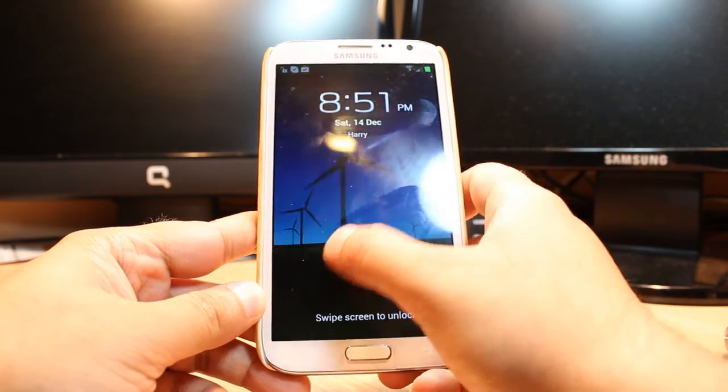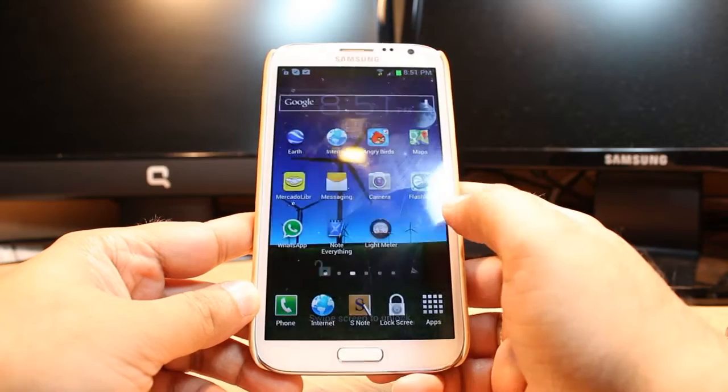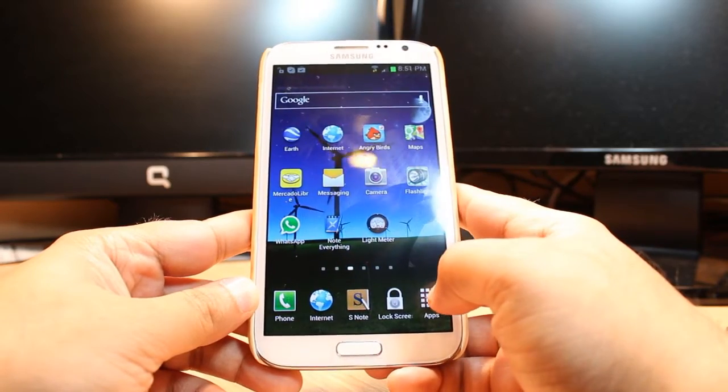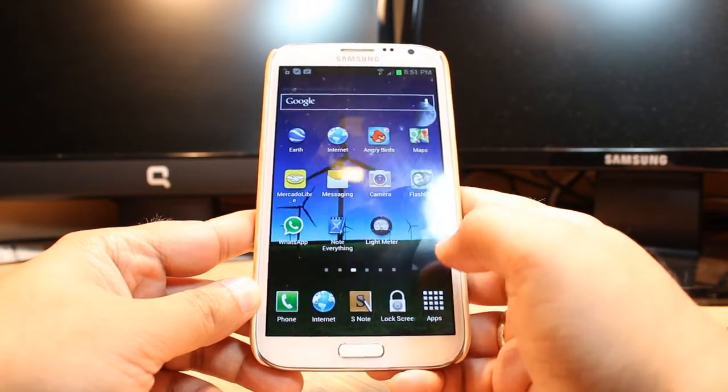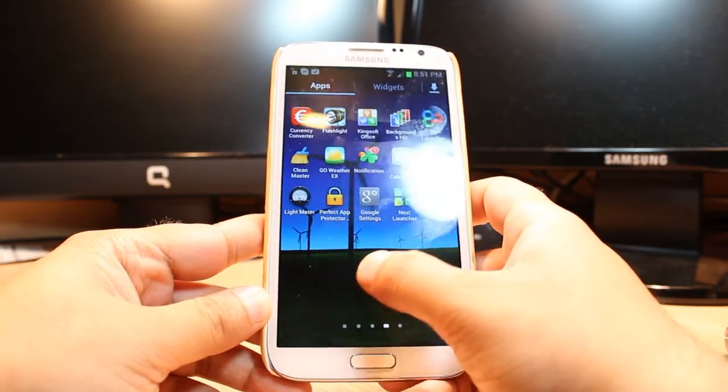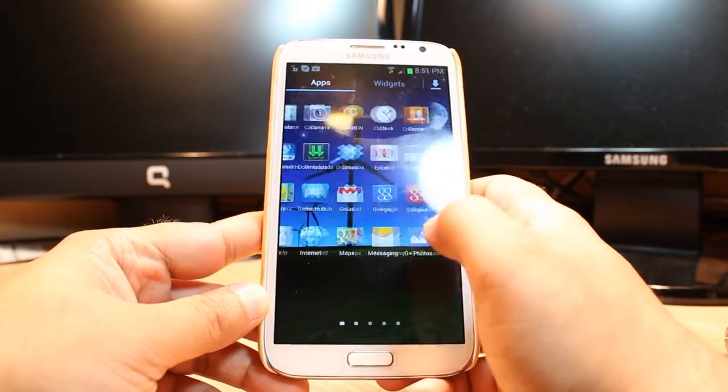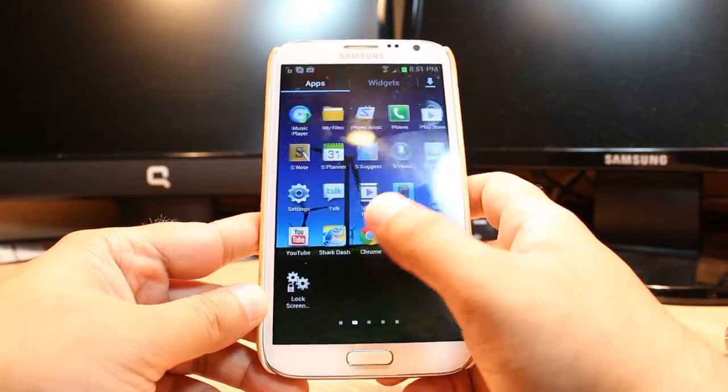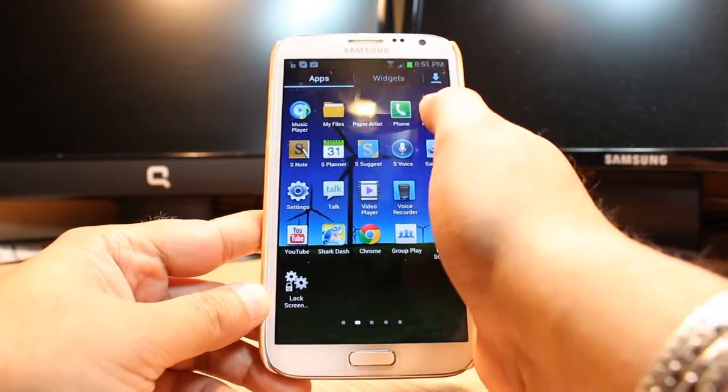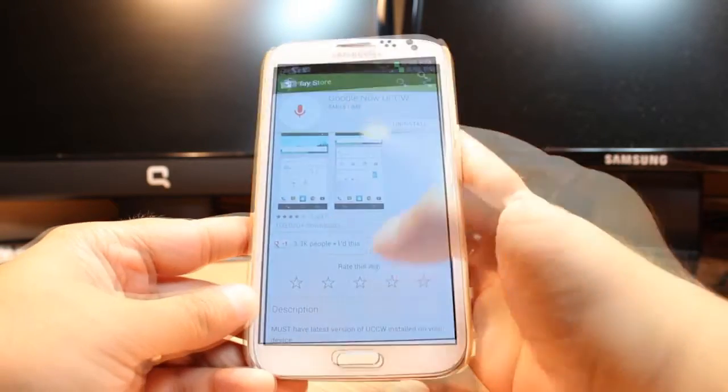For this you need to unlock the phone. After that you have to hit Apps. At Apps you have to find one app called Google Play, Play Store, or Android Market. Hit that one.